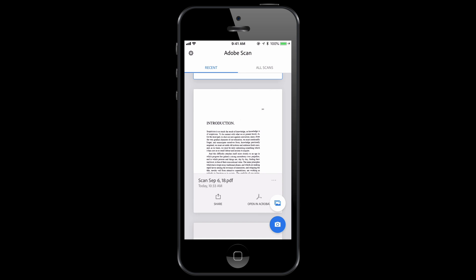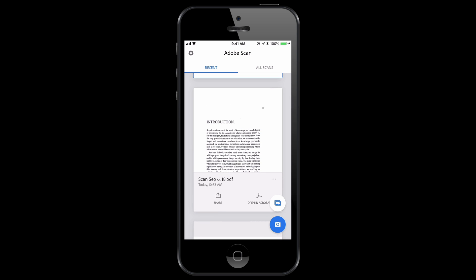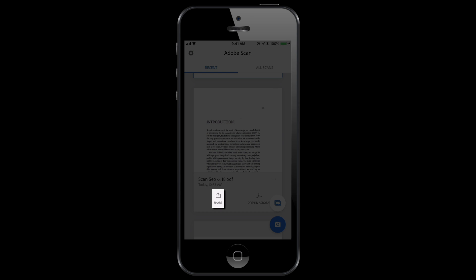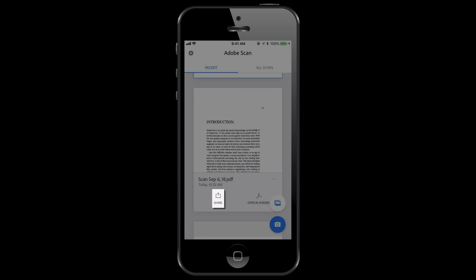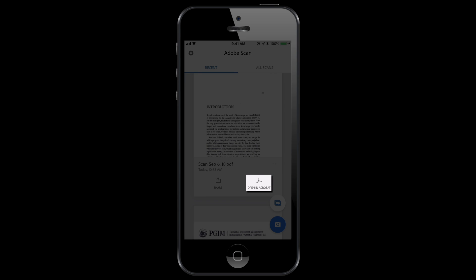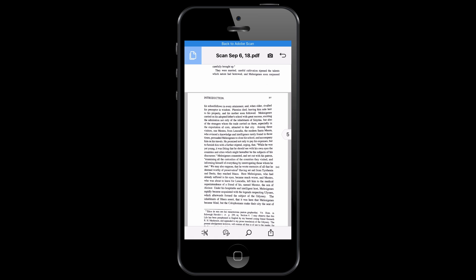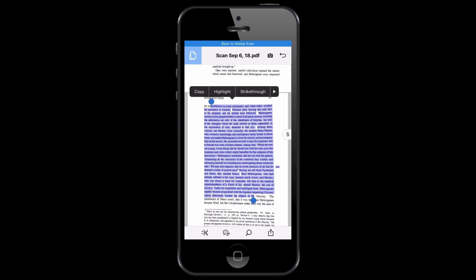Okay, so now we have the document here and you can hit share or you can hit open in Adobe Acrobat. First you're going to want to open it in Acrobat before we do anything. And then you can actually test it so you can actually select it and make sure that everything is reading.